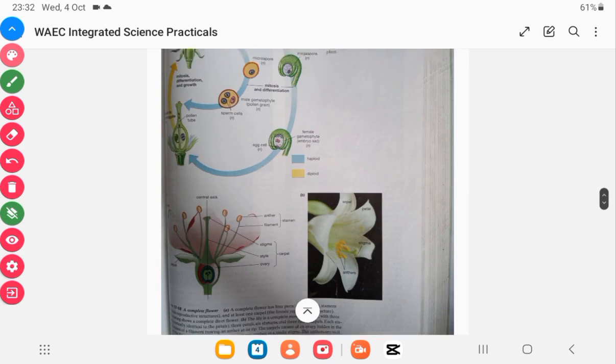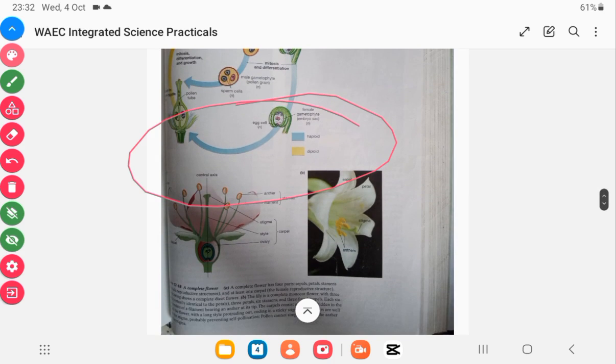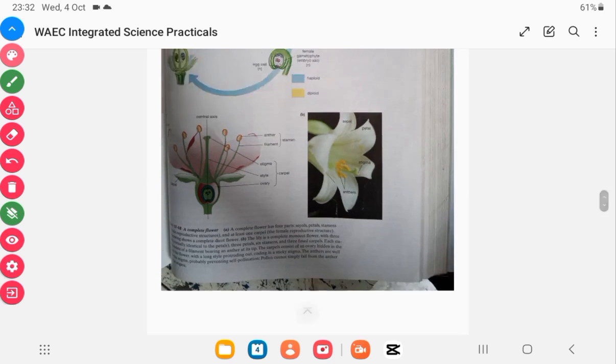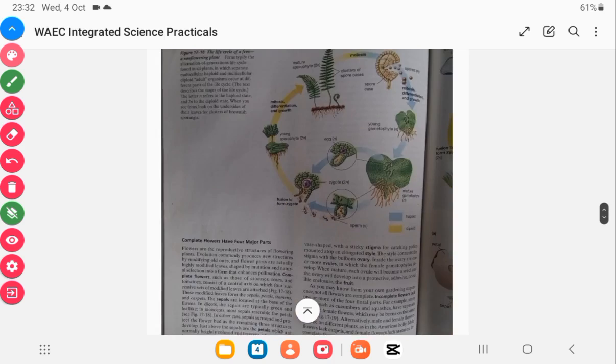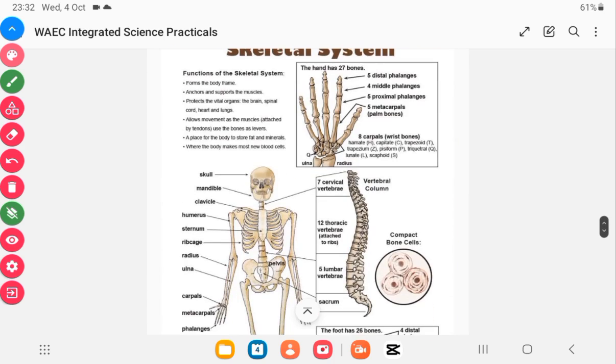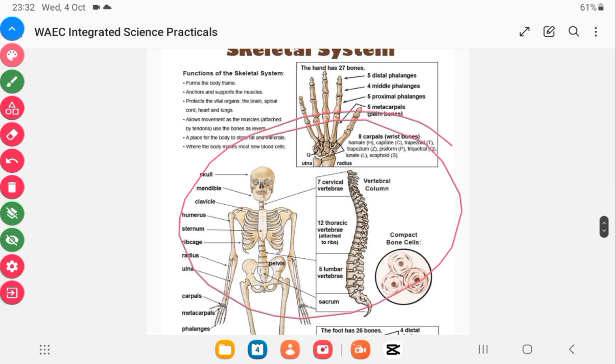And this is reproduction in plants. And this is the skeletal system, as mentioned in the biology part. You should know all the parts and the types of special bones.